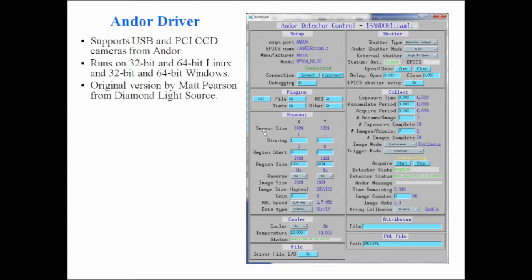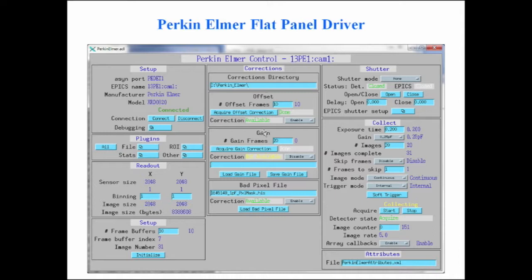This is the screenshot of the Andor driver used on a number of beamlines at the APS. Whenever we can, we try to write drivers so they'll run on both Windows and Linux — and that's the case here, running on both 32 and 64-bit versions of both Linux and Windows.